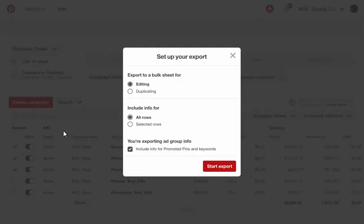Here, you can choose to export those rows to edit, or you can export a copy of those rows to clone.